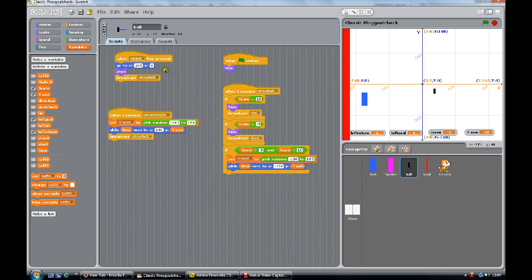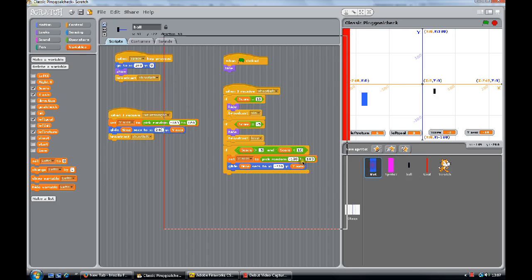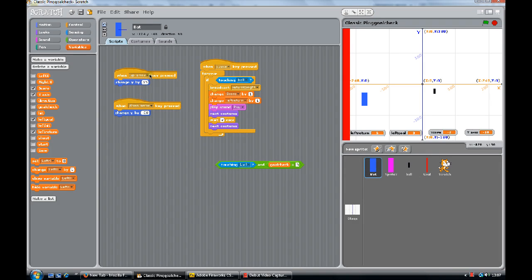Our bat control: the up arrow is pressed, we go up by 30. Down arrow is pressed, y goes down by negative 30 - so it changes by 30. When the space bar is pressed, this routine starts running. It always checks if it's touching the ball. If it is touching the ball, then it sends off a 'return right' message, the score gets changed, and it does the routine.